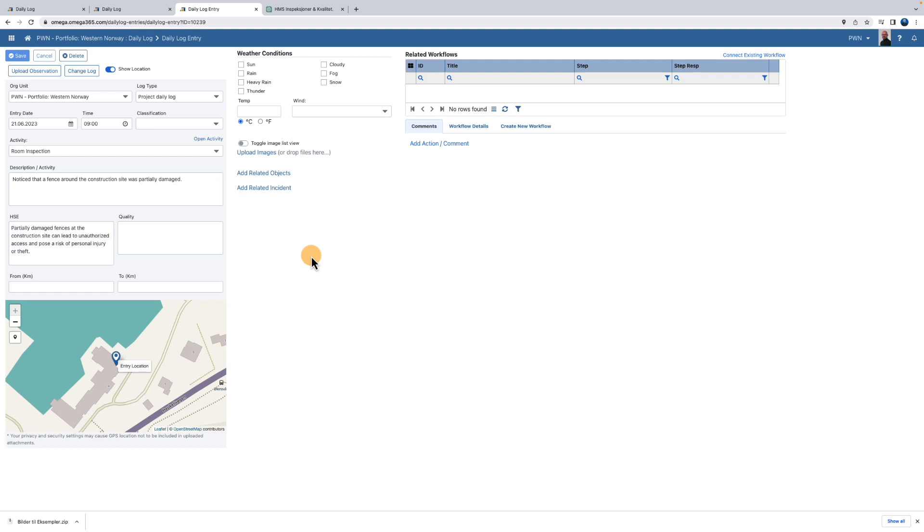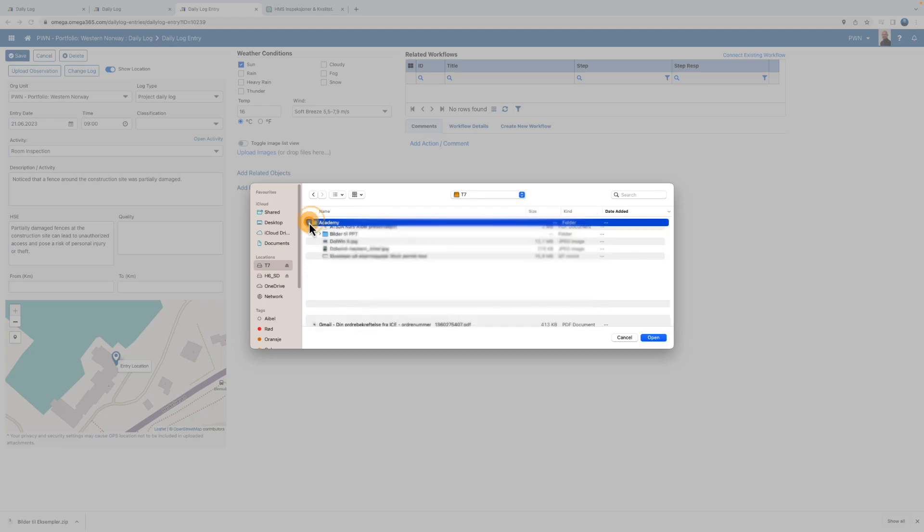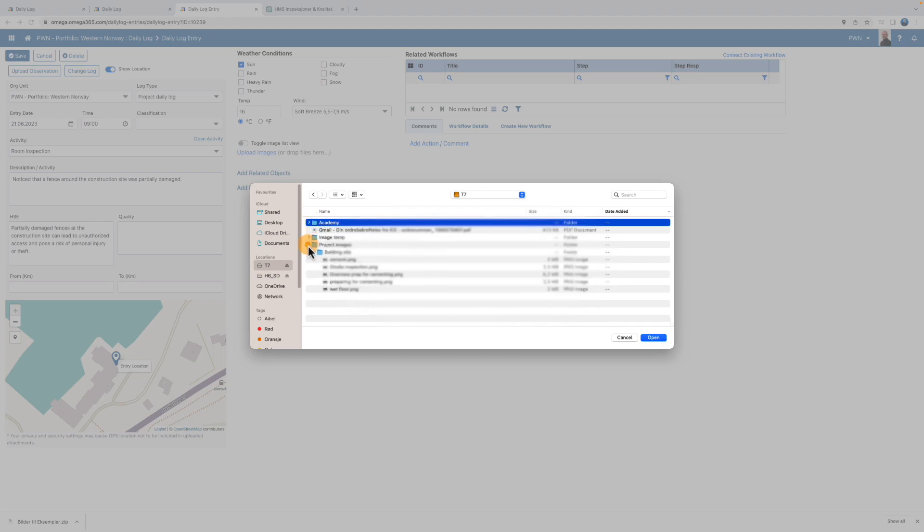But first, we'll fill in information about the weather conditions. Then, you can upload attachments like photos, videos, or other documents.